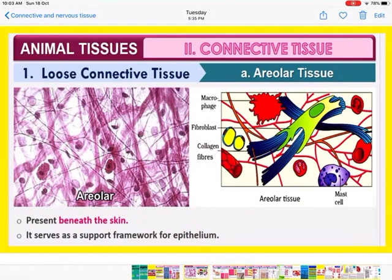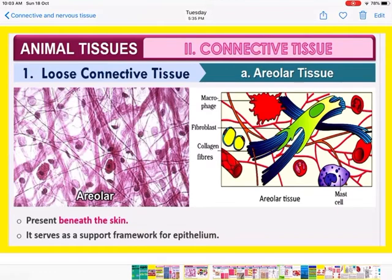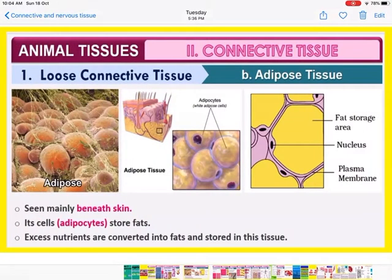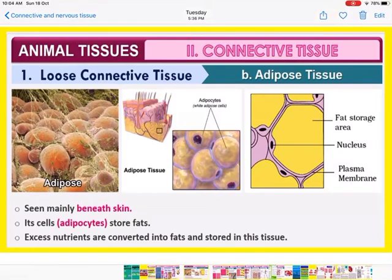Looking at the diagram, areolar tissue has fibroblast cells, macrophages, mast cells, and collagen fibers. These tissues are present beneath the skin. Their function is to serve as a support framework for the epithelium. Adipose tissues are also present beneath the skin; the cells are called adipocytes, and fat is stored in the adipose tissues.